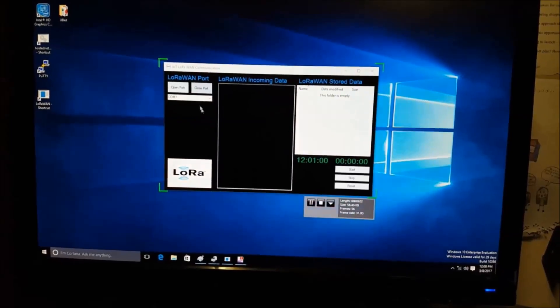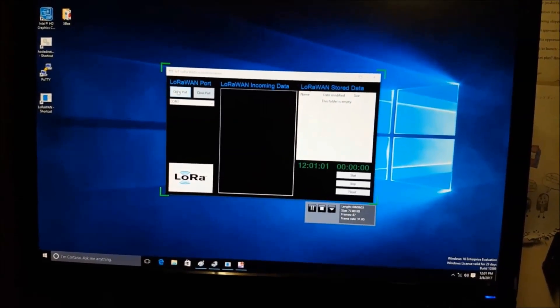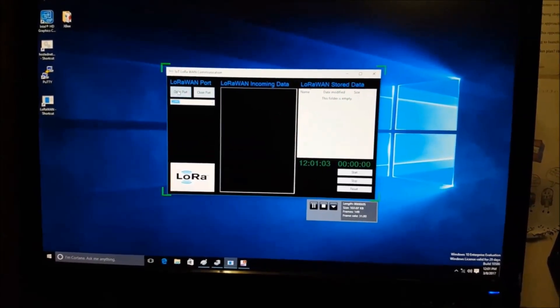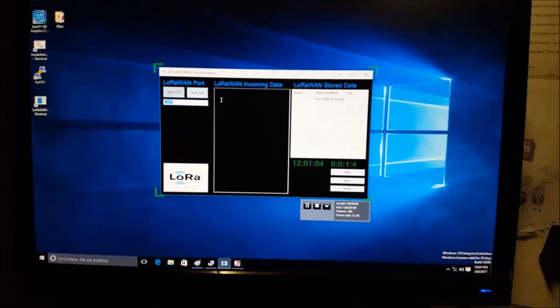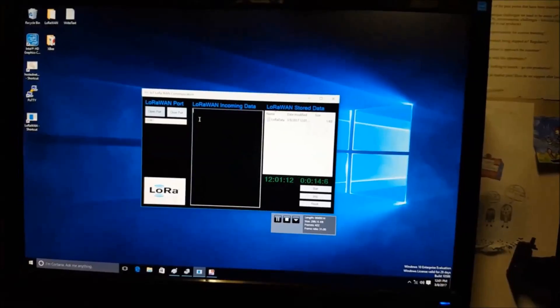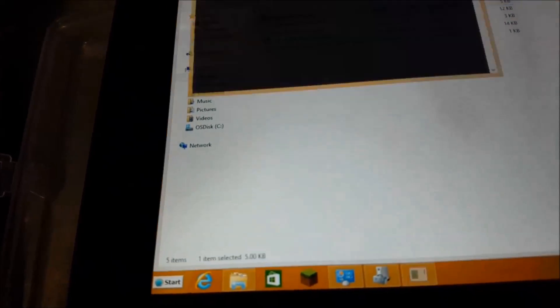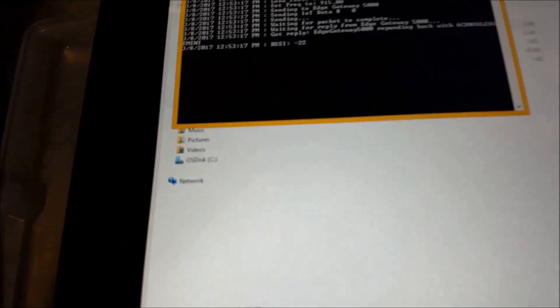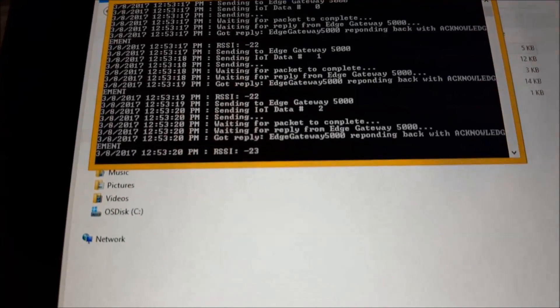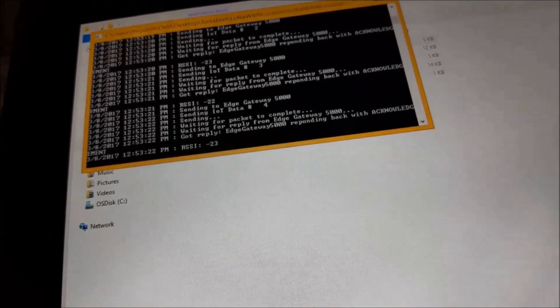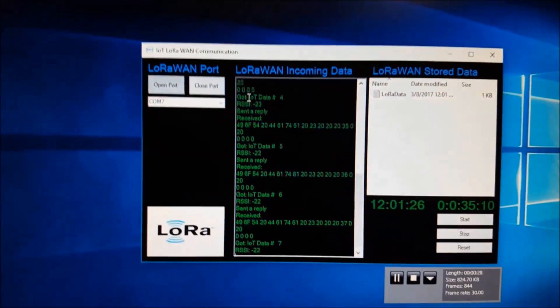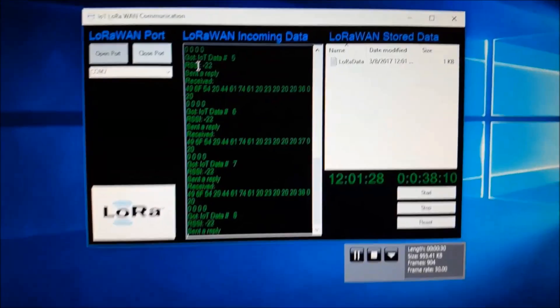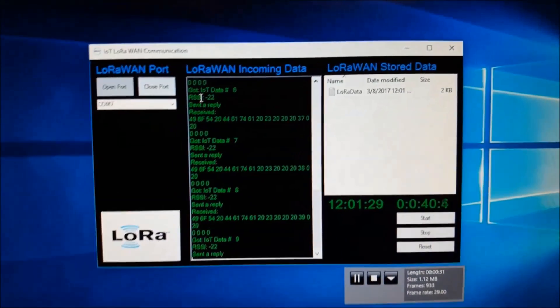So I'll go ahead and open the LoRaWAN port here, and then I'll also open the console here. And so we see that we're getting communication already here, and we're also getting communication here.